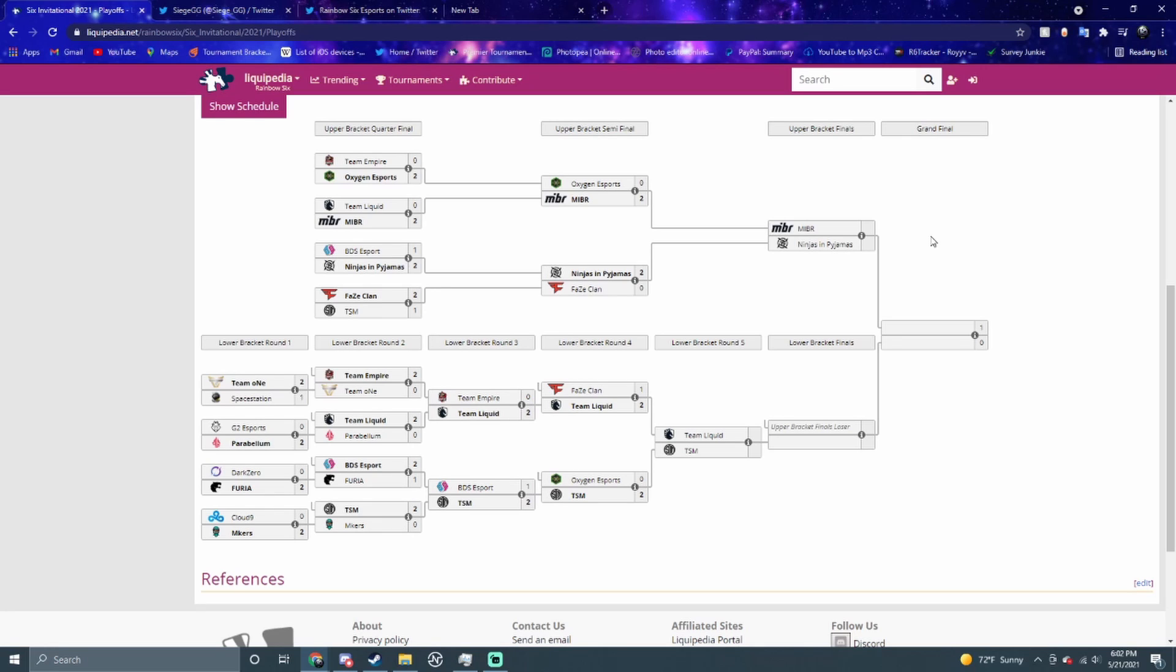I imagine whoever wins the upper bracket final will win the event in my opinion. If I think Ninjas is gonna win, I think they win the whole event to be honest. But you never know - we've seen G2 do it where they went down to the lower bracket and then played the best of five with a one map advantage and won the next three maps.